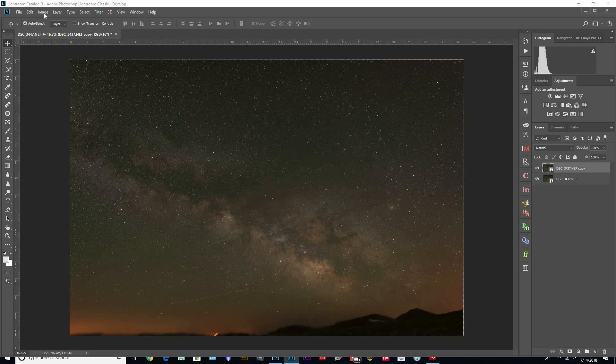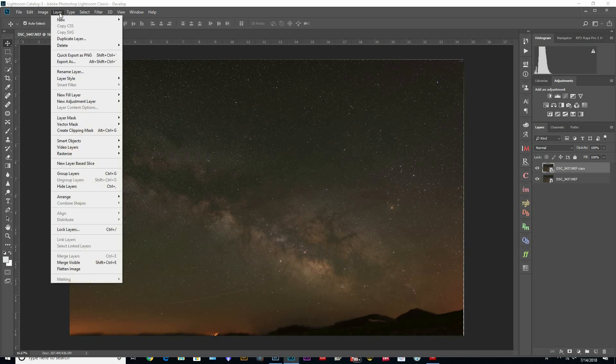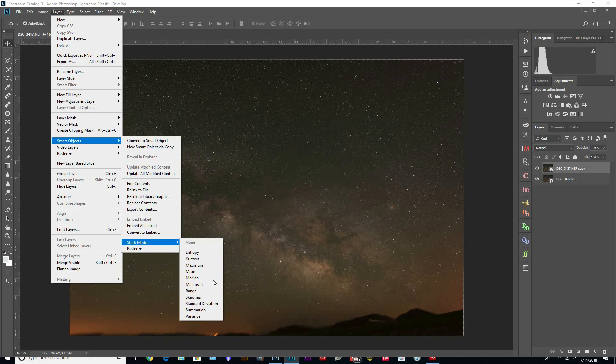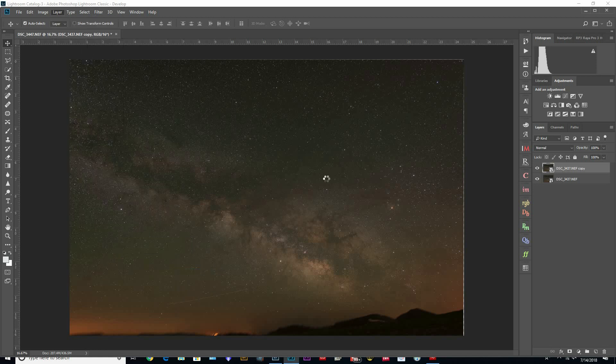Now this top one, I've got two because there's two different blending modes that we can use. If we go to Layer, Smart Objects, and Stack Mode, we're going to use the median and mean. So go mean first. These two take an average of all the pixels in all the layers and average that out, and you get a really nice clean image.